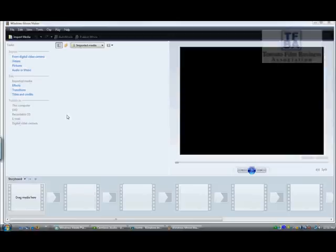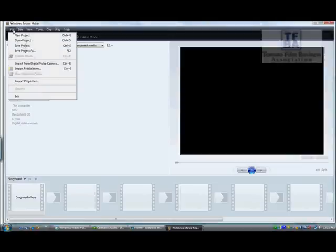First thing you're going to need to do is get your footage. So what you do is you go into File. Now there's different ways.